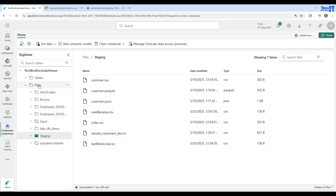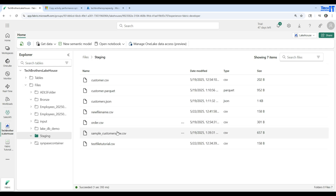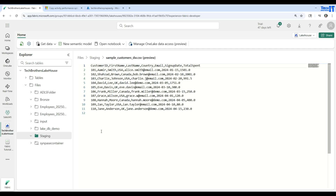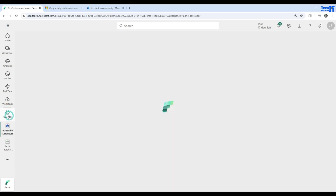Here is the Files tab. I have different folders and files sitting here. One of the folders is called staging and then I have a sample customer DW CSV file. Let me click on that and it will show you a preview. I have customer ID, first name, last name, country, email, signup date, and total spend. I would like to load this file to the warehouse.